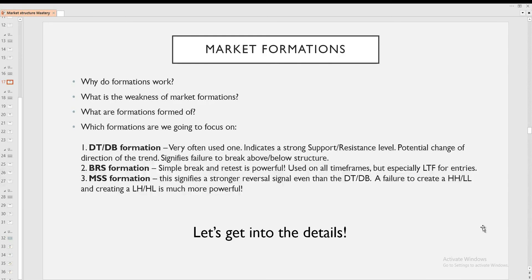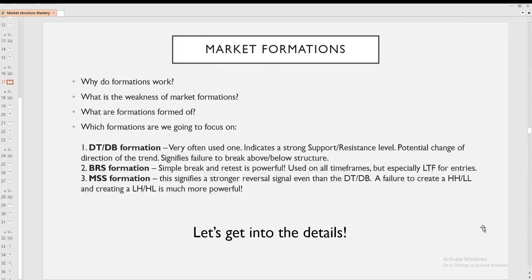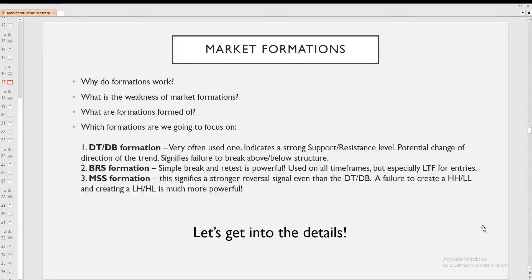Break and retest formation. Super simple break and retest, but it's super powerful as well. We're going to use it on all time frames but especially on the lower time frames for entries. And I'm going to explain to you why break and retest formation works.